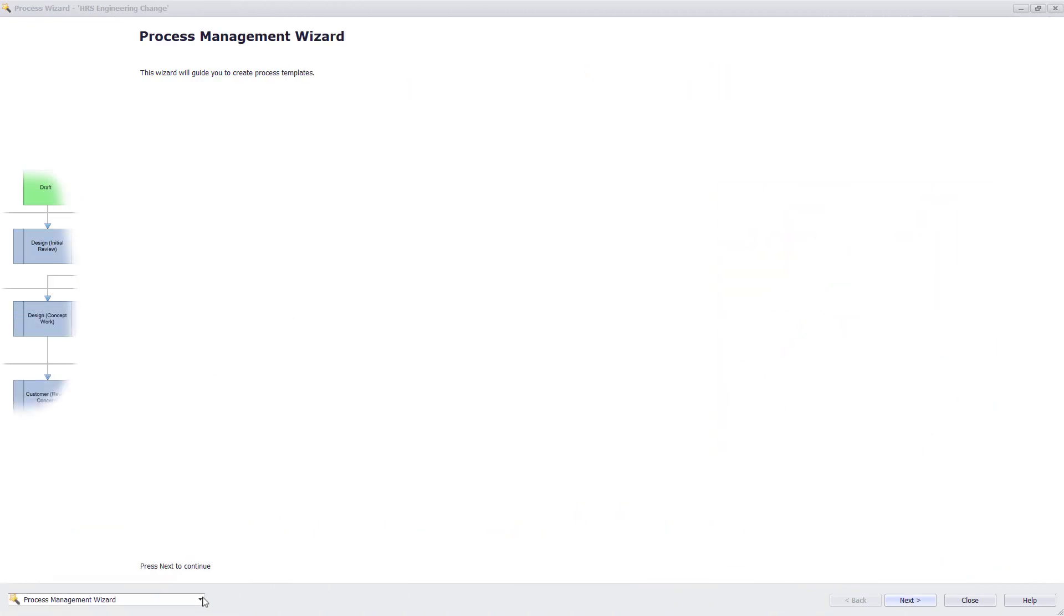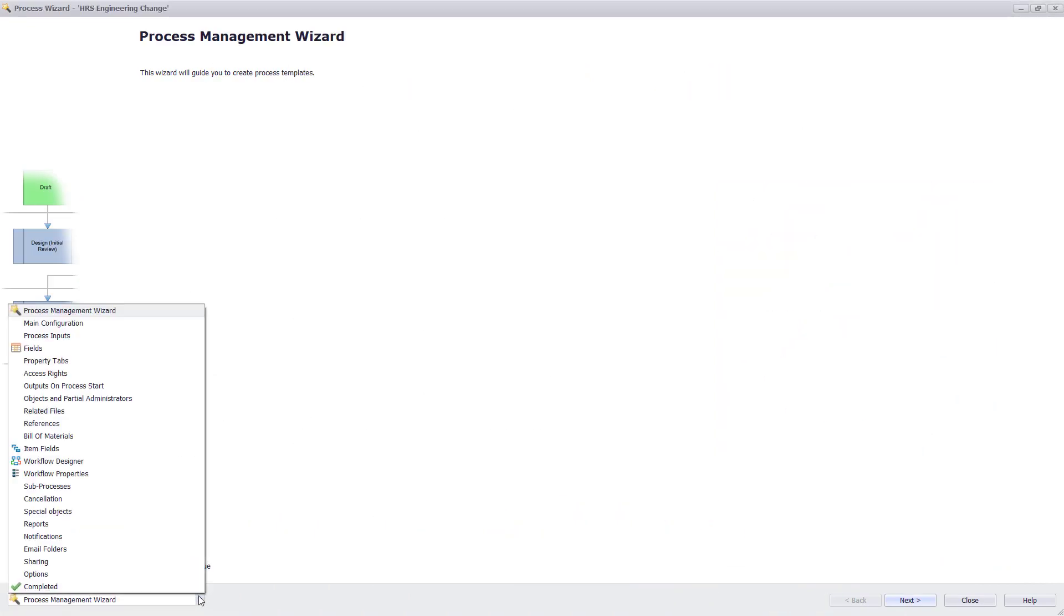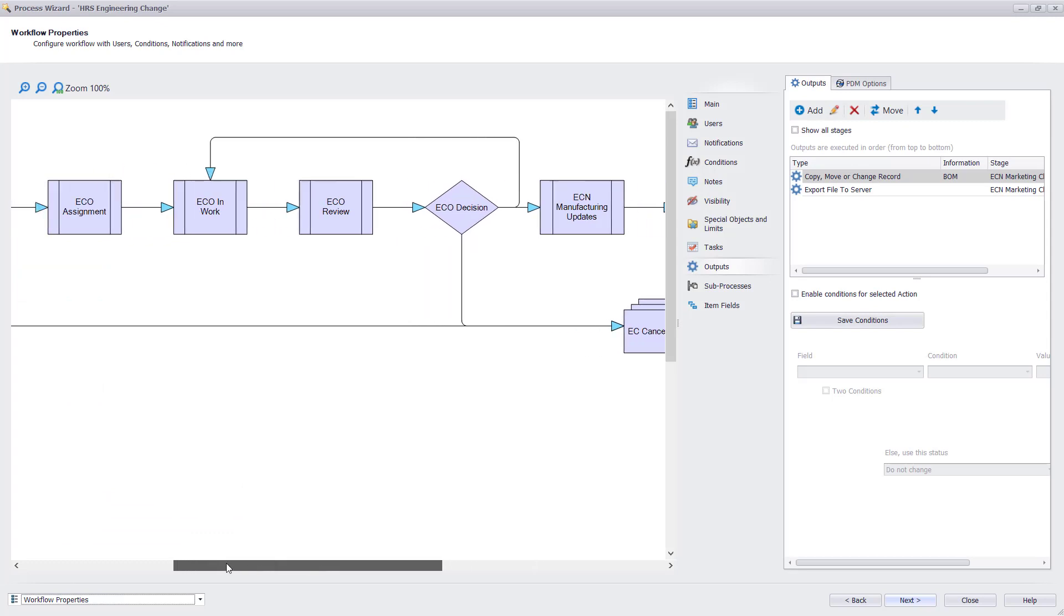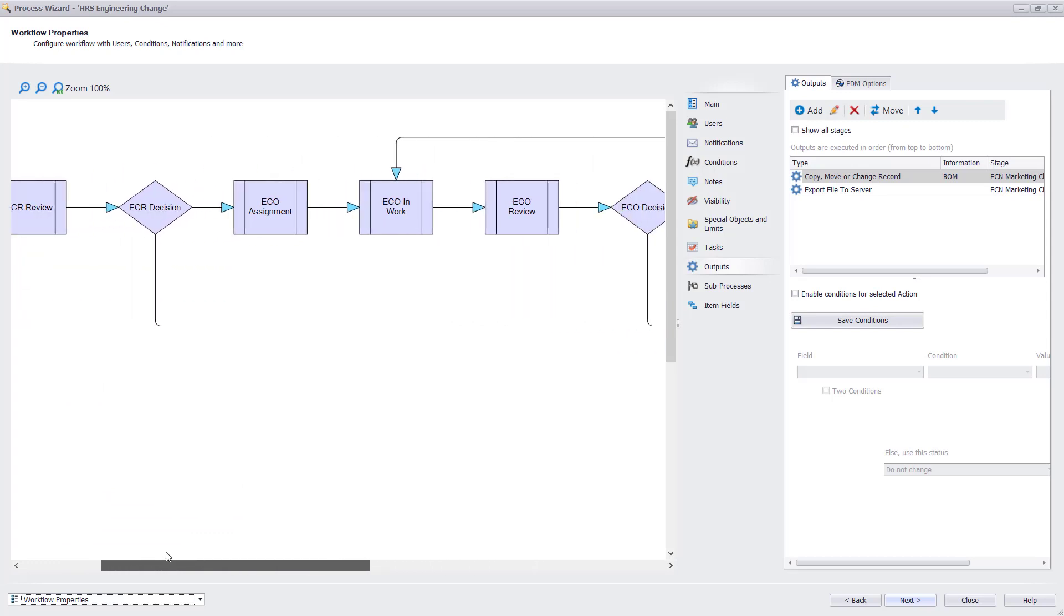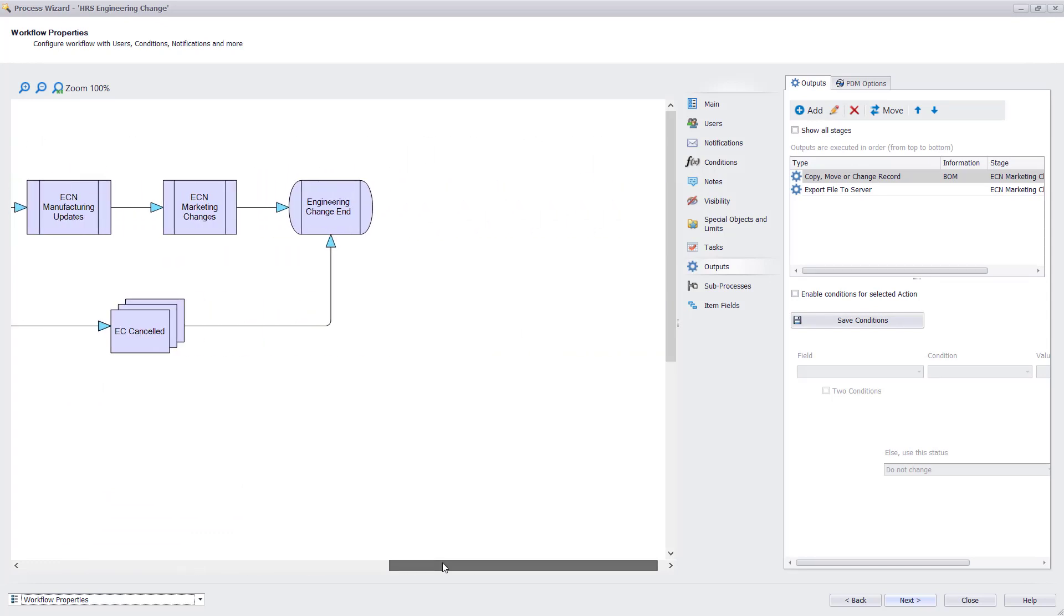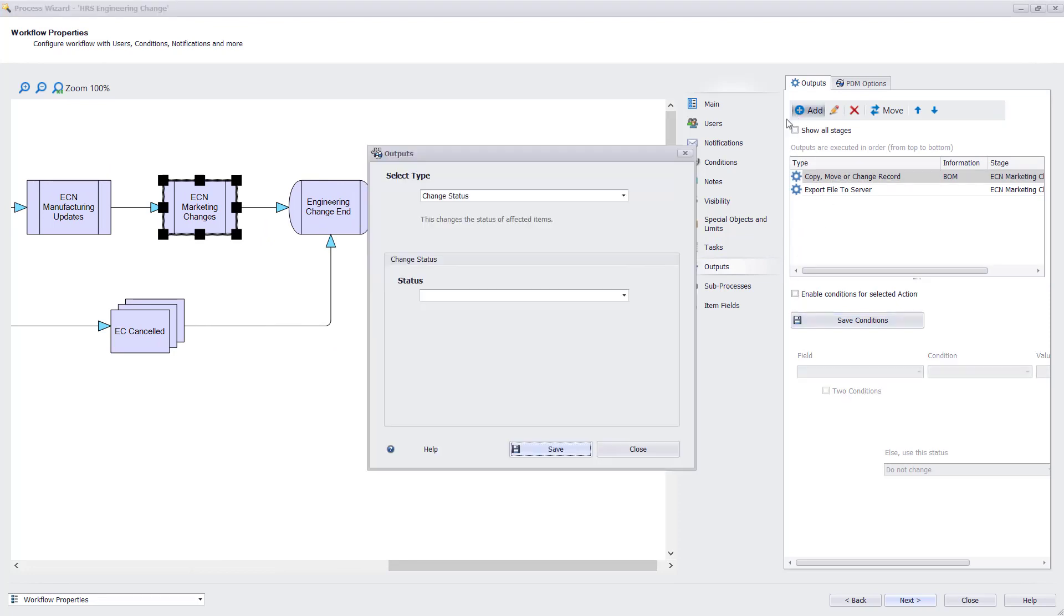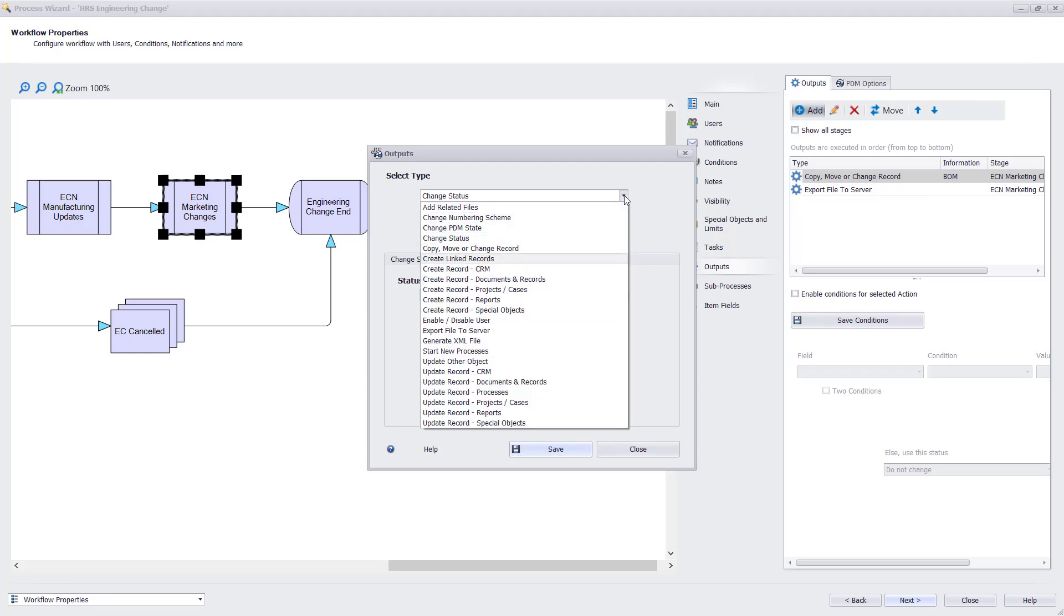To start, we can take a look at the process flow from the configuration tool. Here, we can control what stage to perform an automated output along with any conditions we want to apply before performing an action. Adding new actions at a selected stage of your process is simple, and we have lots of different outputs to choose from. Let's get into them specifically.